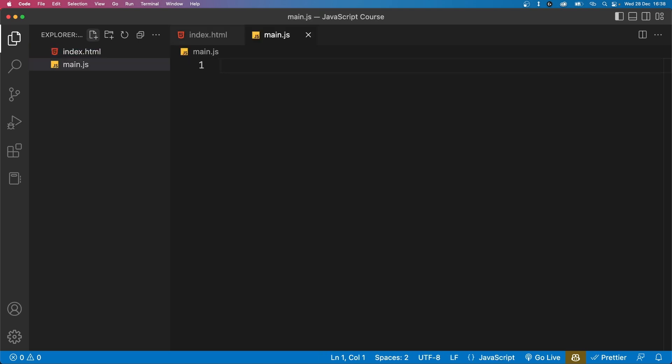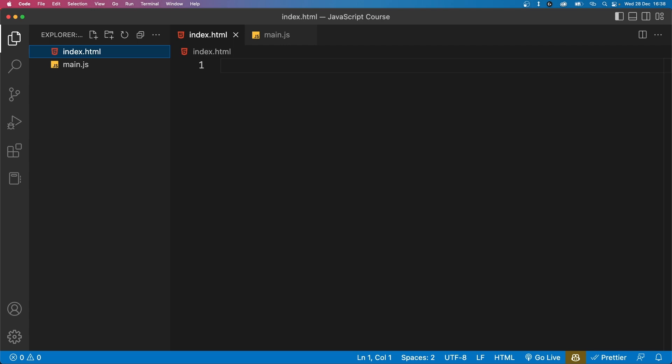Now as you may notice, we included an HTML file in our project even though we're learning JavaScript. This is because JavaScript code in the client side is usually run in the context of an HTML page. However, you do not need to know HTML as we will only be using it as a way to run our JavaScript code.